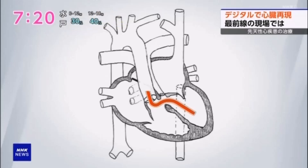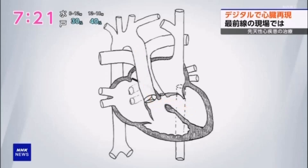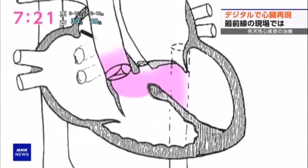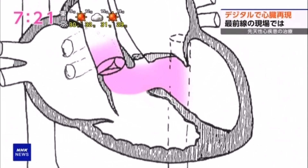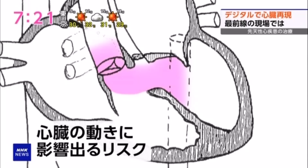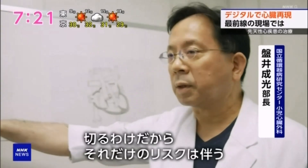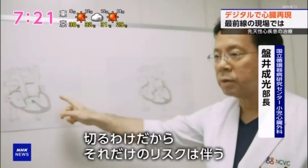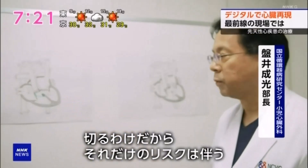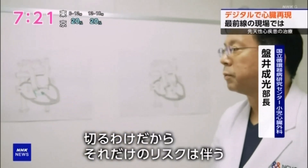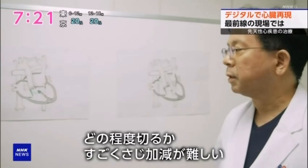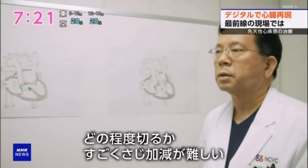Minato's surgery involved creating an artificial pathway inside the heart for the blood to flow. To create this ideal pathway, part of the muscle had to be removed, which posed a risk of affecting heart function. Since surgery involves cutting, there's always a certain amount of risk, and determining how much to cut is always a delicate balance.